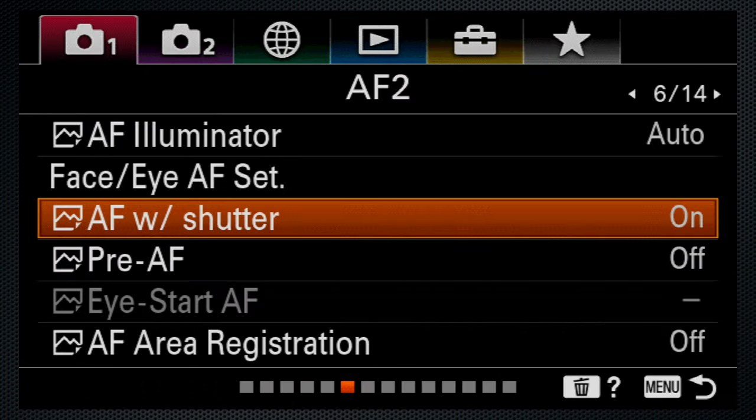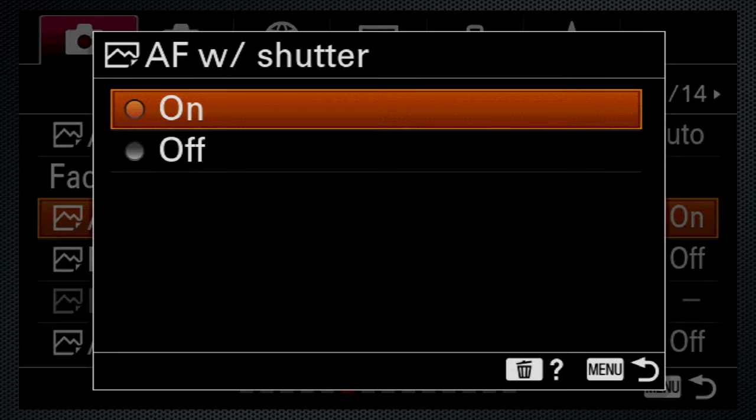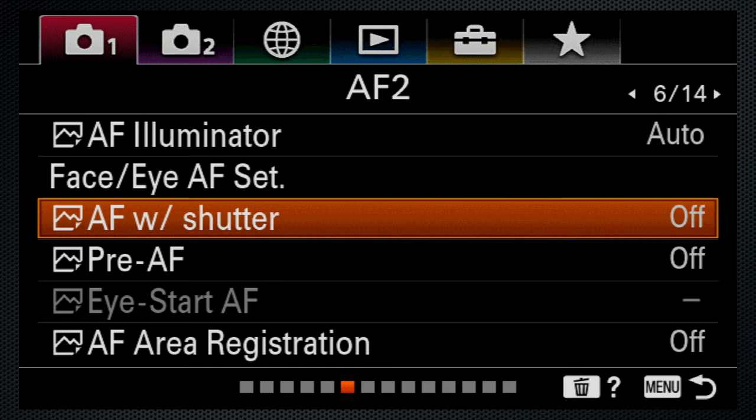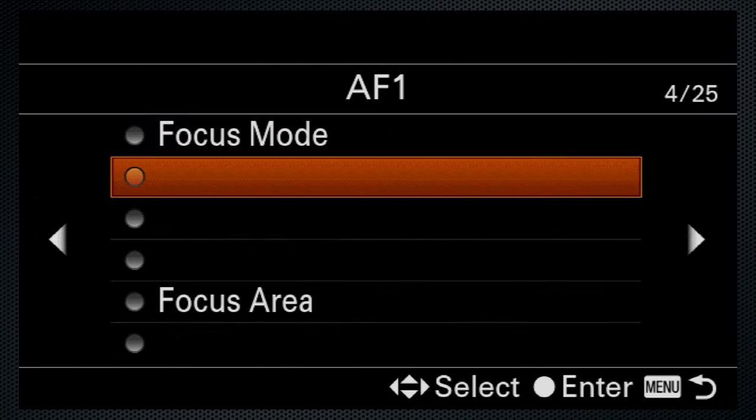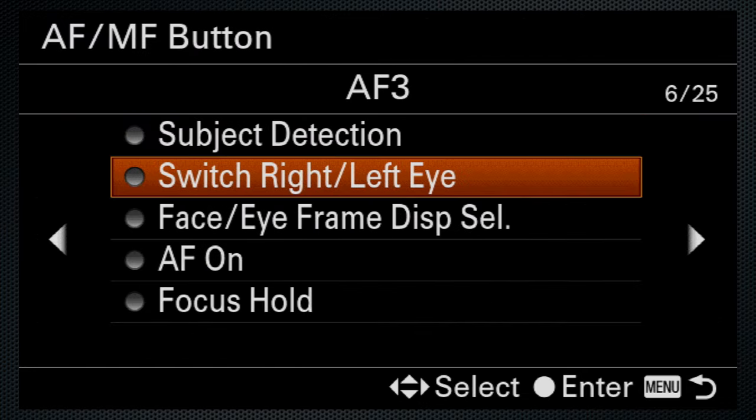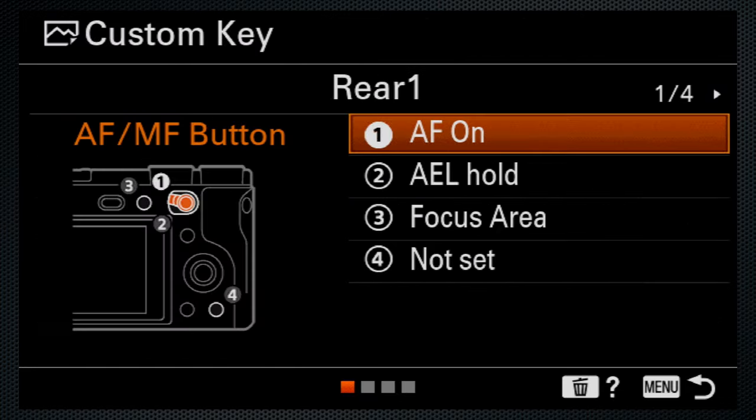And for back focus, turn off AF with shutter and assign AF on. The likely button is the center of the focus selector.